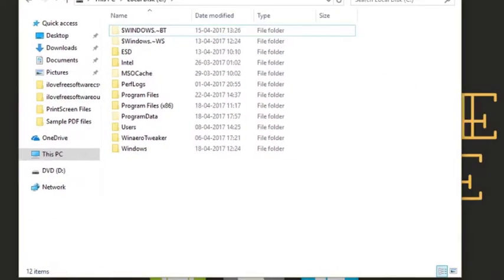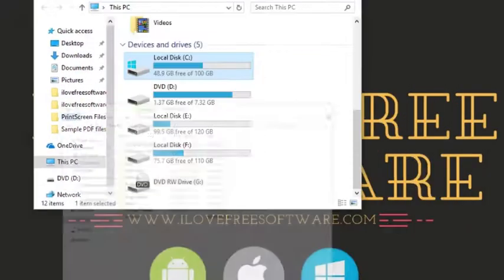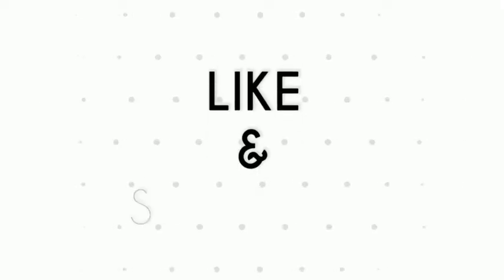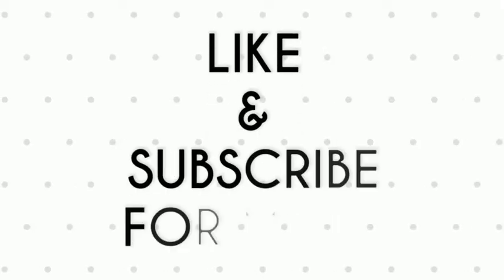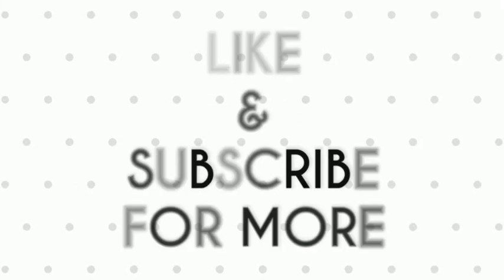Now you know how to remove old Windows files. If you like this video, do remember to hit the like button below and subscribe to our channel for more such interesting tips and tricks. Bye for now.